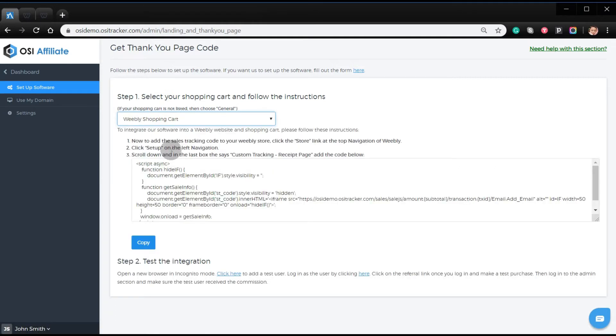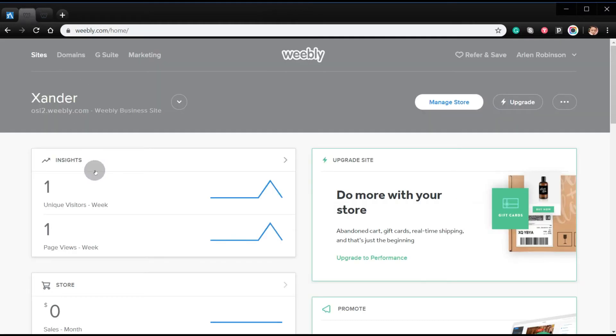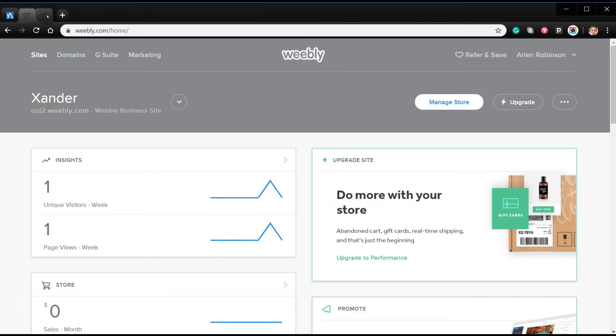From here you have to follow the instructions. Make sure to copy the code, log into your Weebly account, and click manage store.